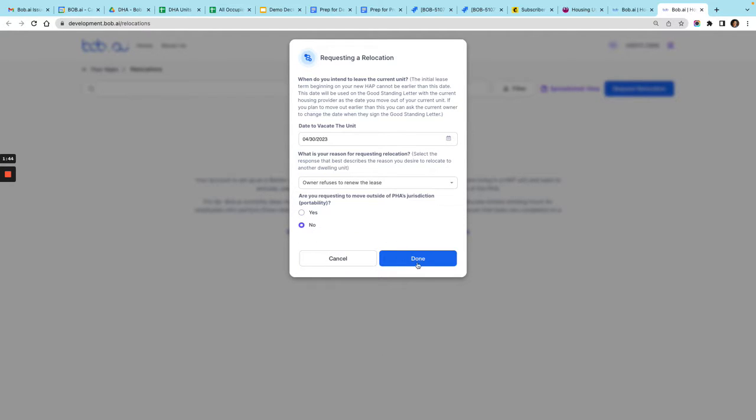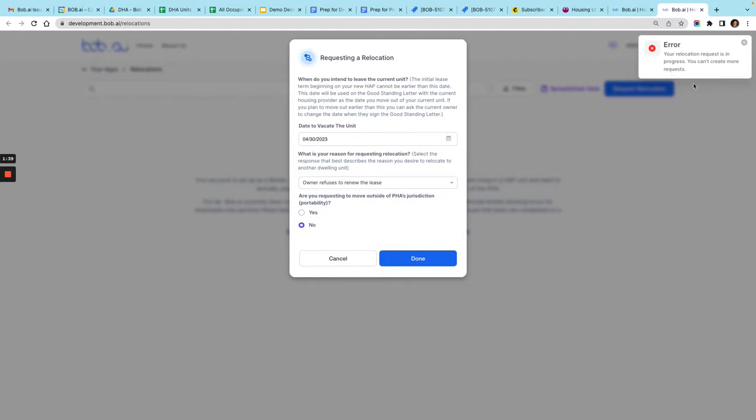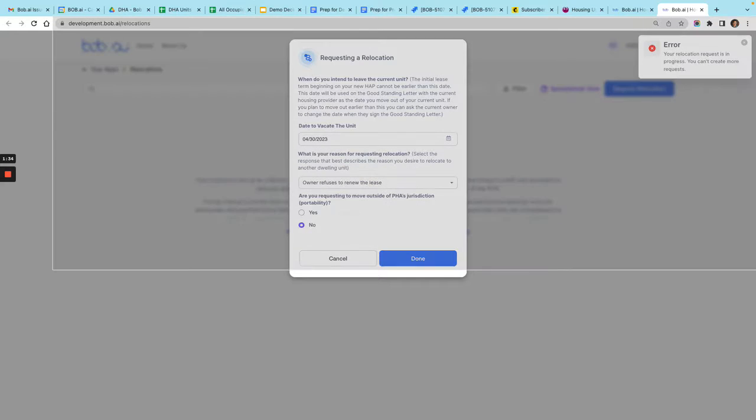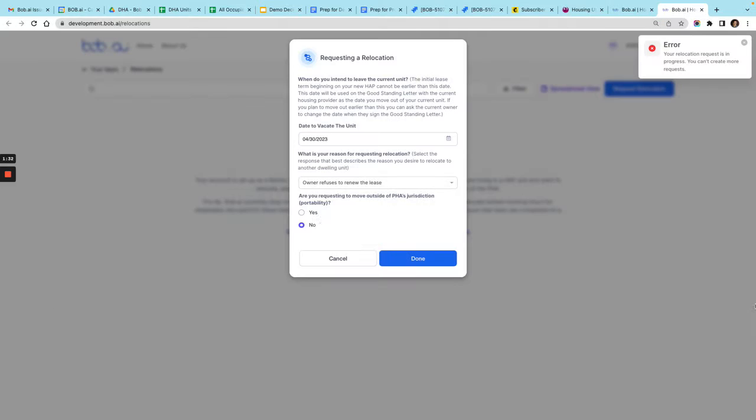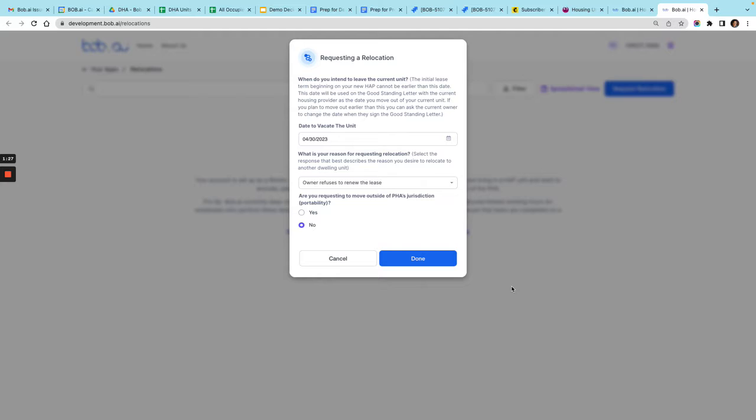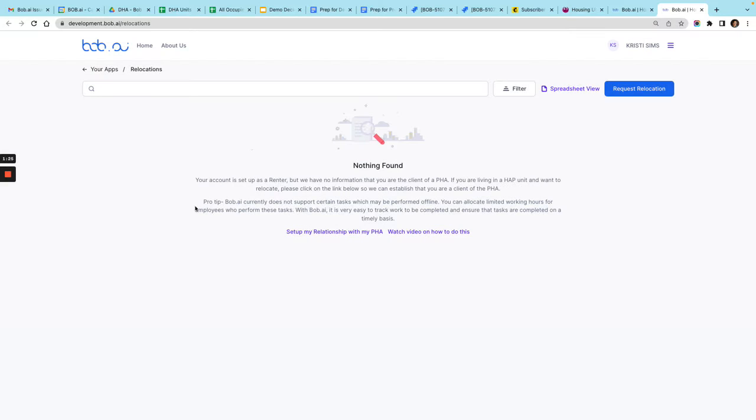It looks like I already have one request to relocate that's in progress, so I can't do it again. This will block you from that, so that just lets you know that you already have one in progress. I can just click cancel here and I'll post this video so that you can see how to do it. Thanks.